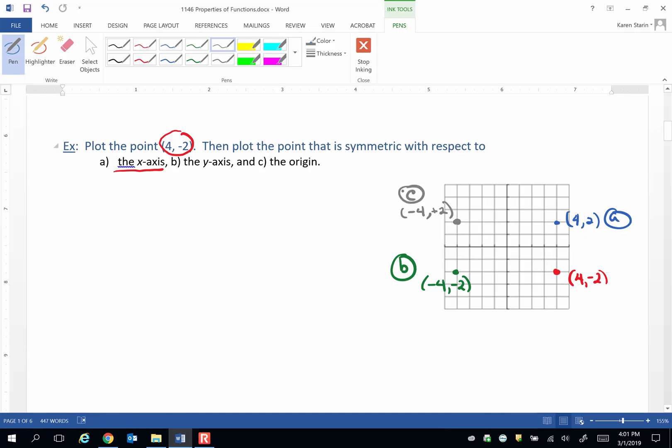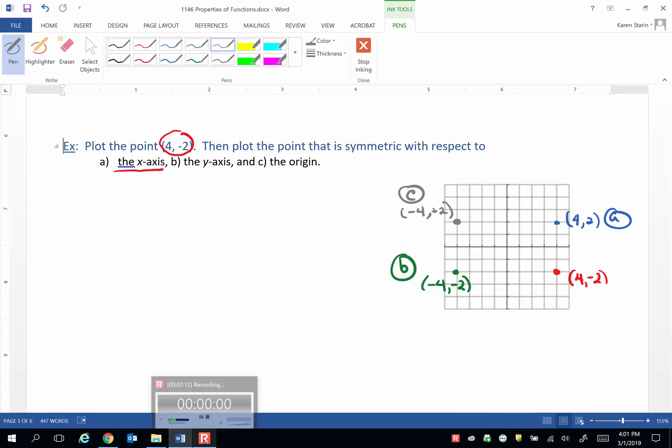So the point A for 2 has x-axis symmetry. The point B here, negative 4, negative 2, shows the y-axis symmetry to the original point. And the point I labeled C here, negative 4, positive 2, shows a point that has symmetry with respect to the origin from the original point, 4, negative 2.